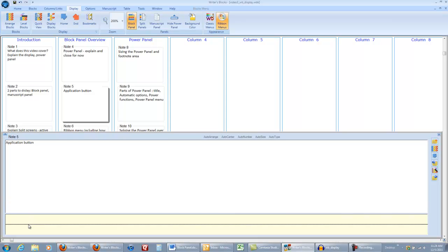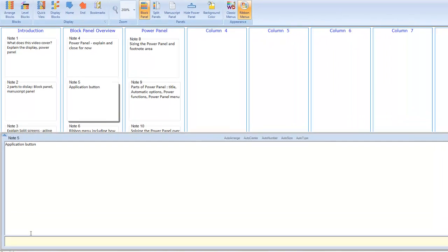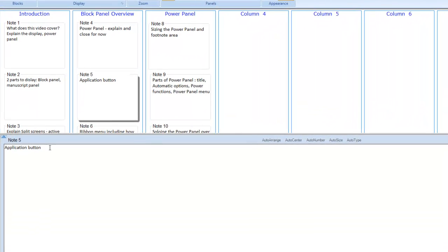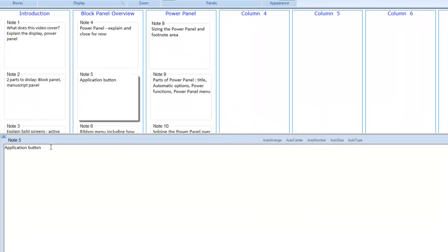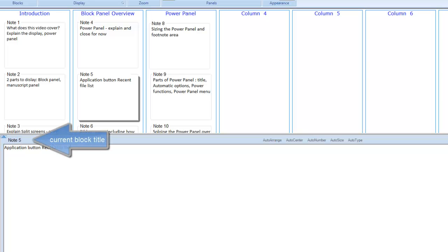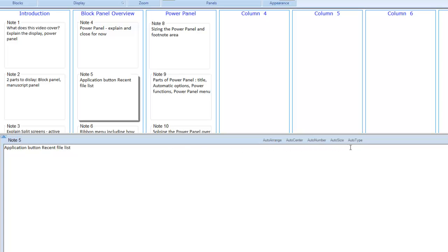Whatever you enter in the power panel is simultaneously updated in your block above. The current block title is displayed here. Here, we have the automatic options displayed, and you can not only see the status of them, you can actually turn them on and off from here.